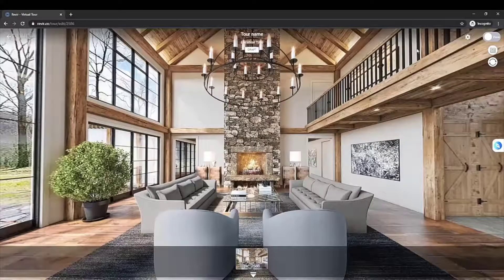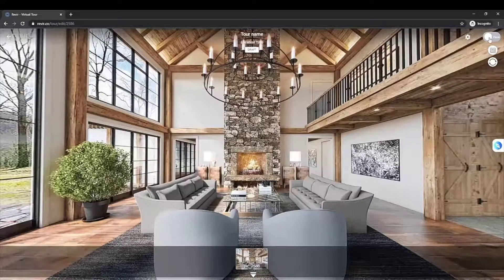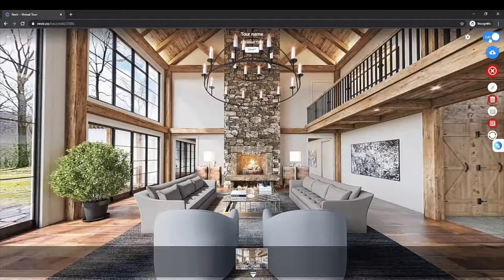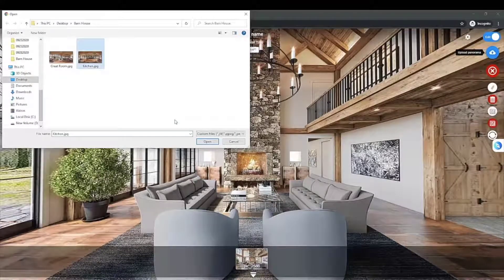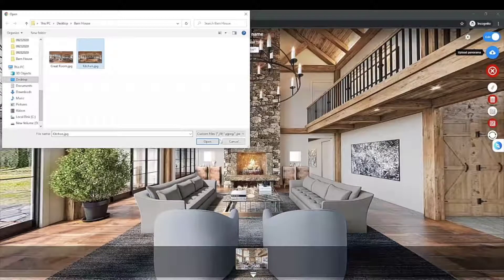Now, click on the top right icon to edit your virtual tour and upload the second 360 image to merge them together.